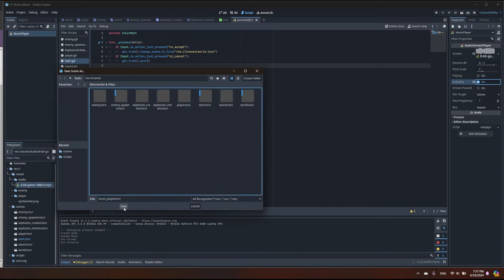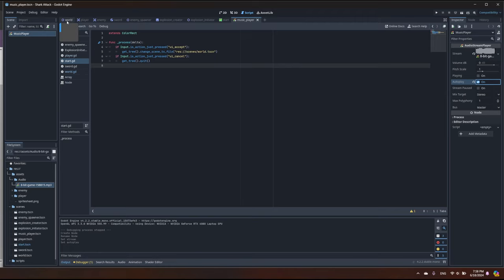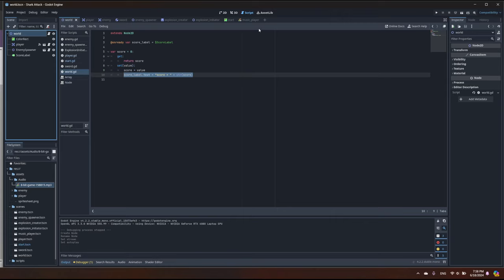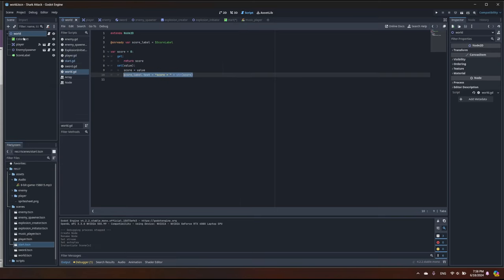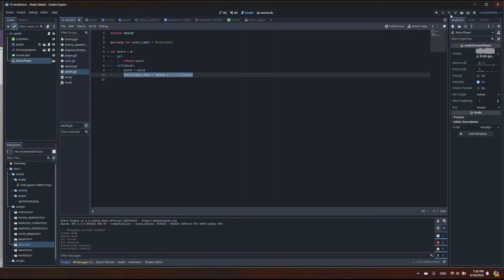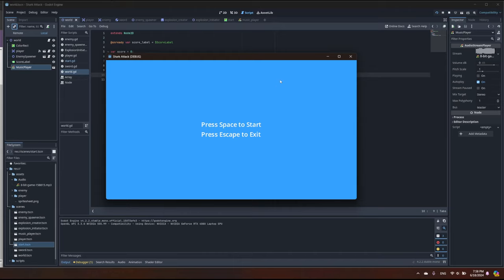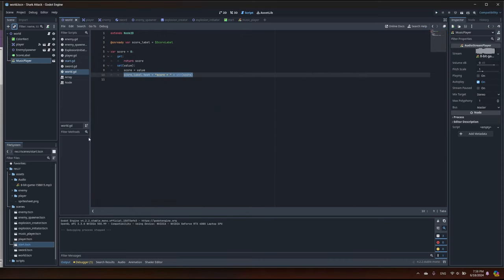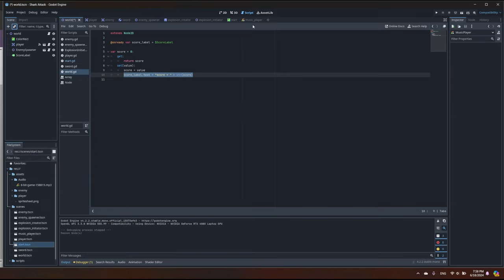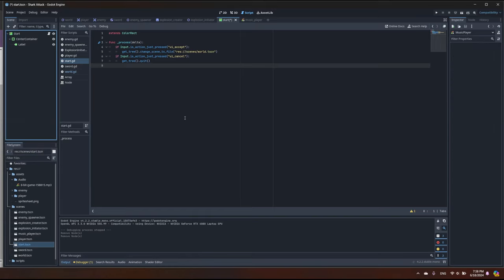Let's enable Autoplay on the AudioStreamPlayer and save the scene. One approach is to add this music player to the world scene and the start scene, but the disadvantage is that when we transition scenes the music restarts from the beginning. Let me demonstrate — when I click start, the track plays from the beginning. So let's delete the MusicPlayer from the world scene and also from the start scene.